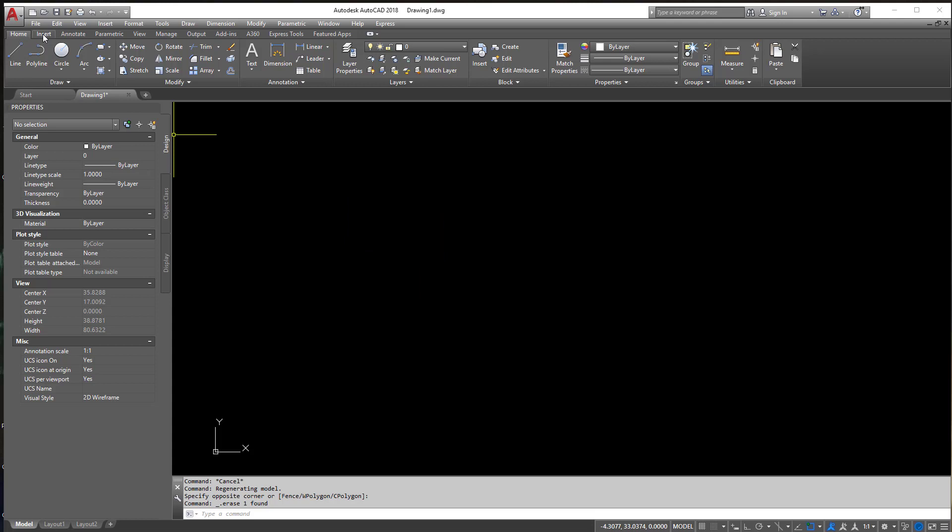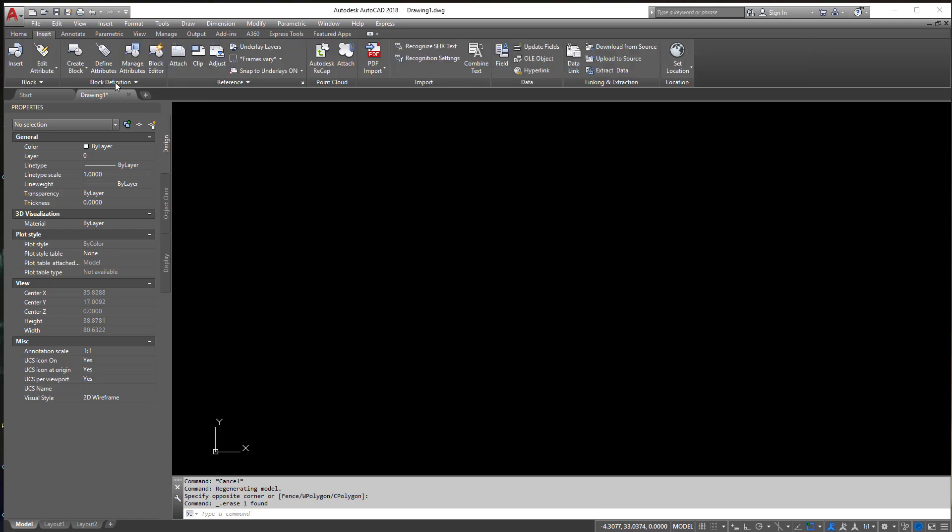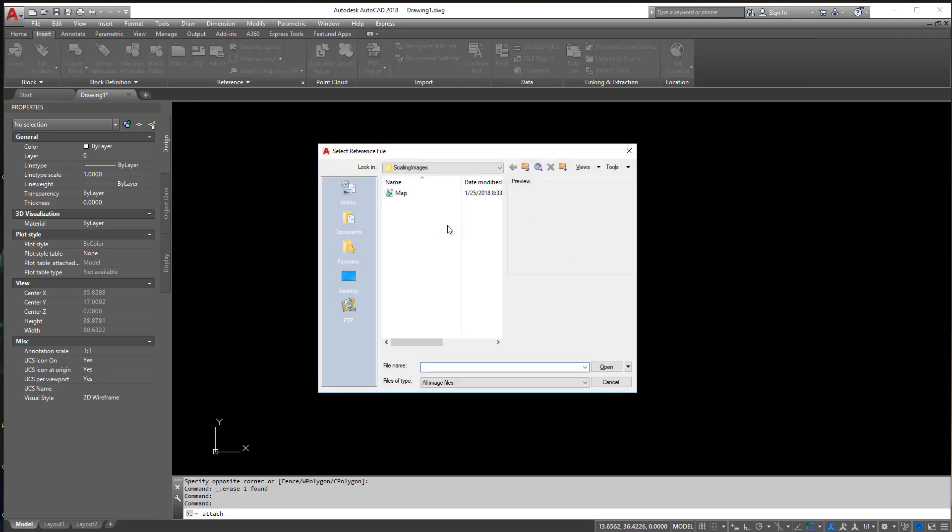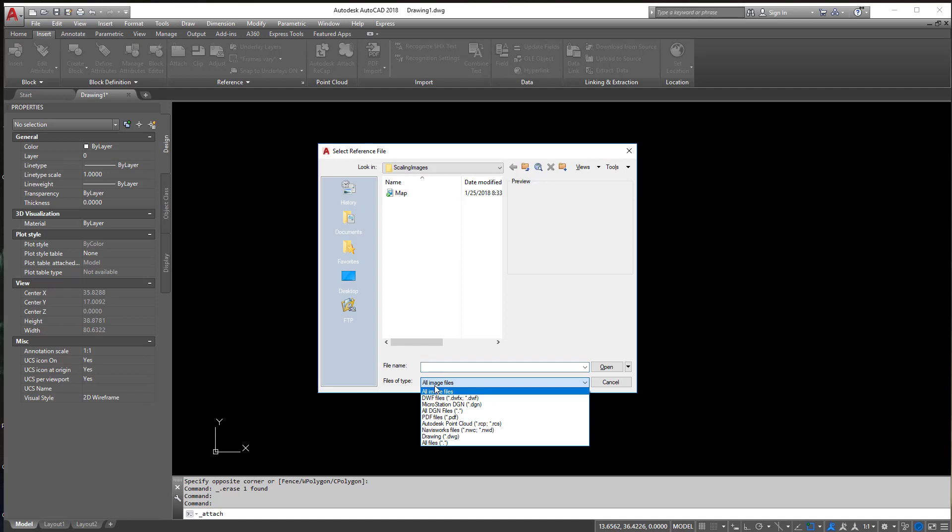Let's go to Insert here and click on Attach. When you click Attach, if you go to the bottom here in Files of Type you can see all the files you can possibly bring in.